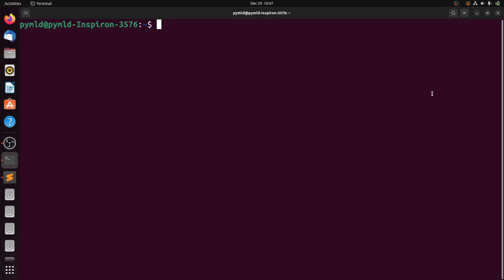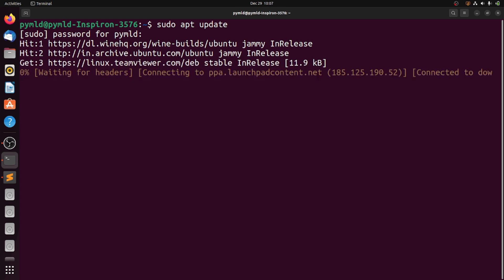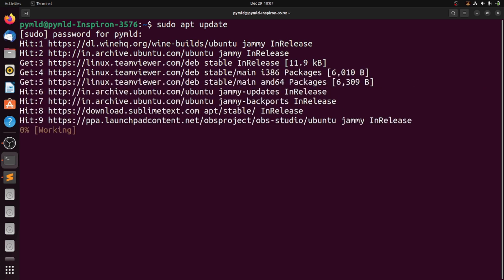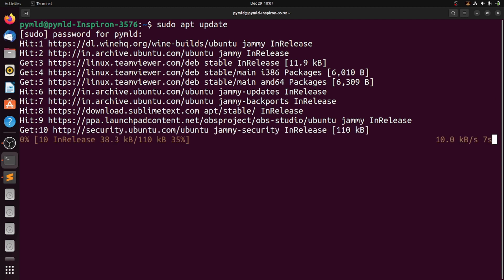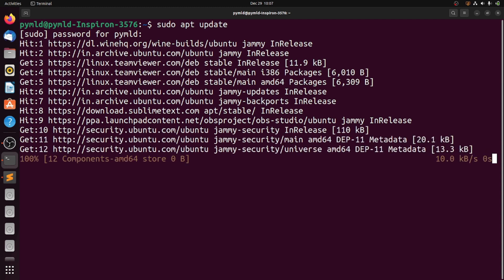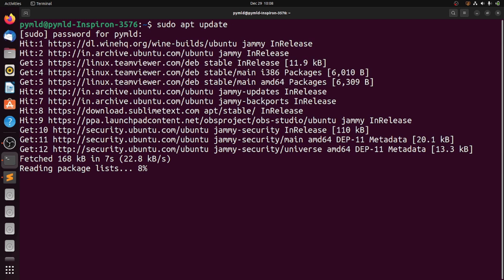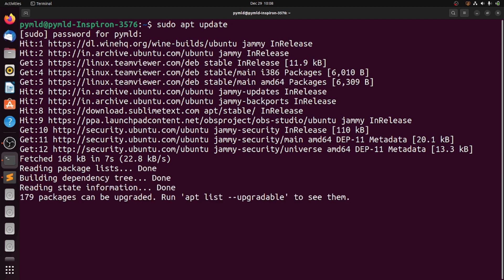First, update your system repositories. Now go ahead and upgrade your system repositories.